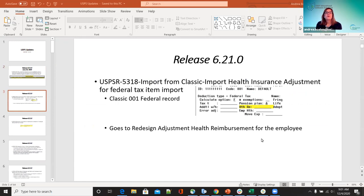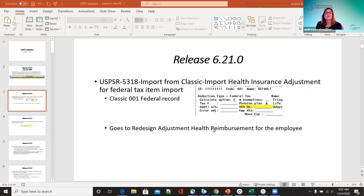The import from classic for health insurance adjustment was updated — the classic 01 federal record was added on the health record. That's where the classic and now in redesign we have the health reimbursement for the employee under the adjustment. So when you go to adjustments, you'll now see the health reimbursement for that employee.